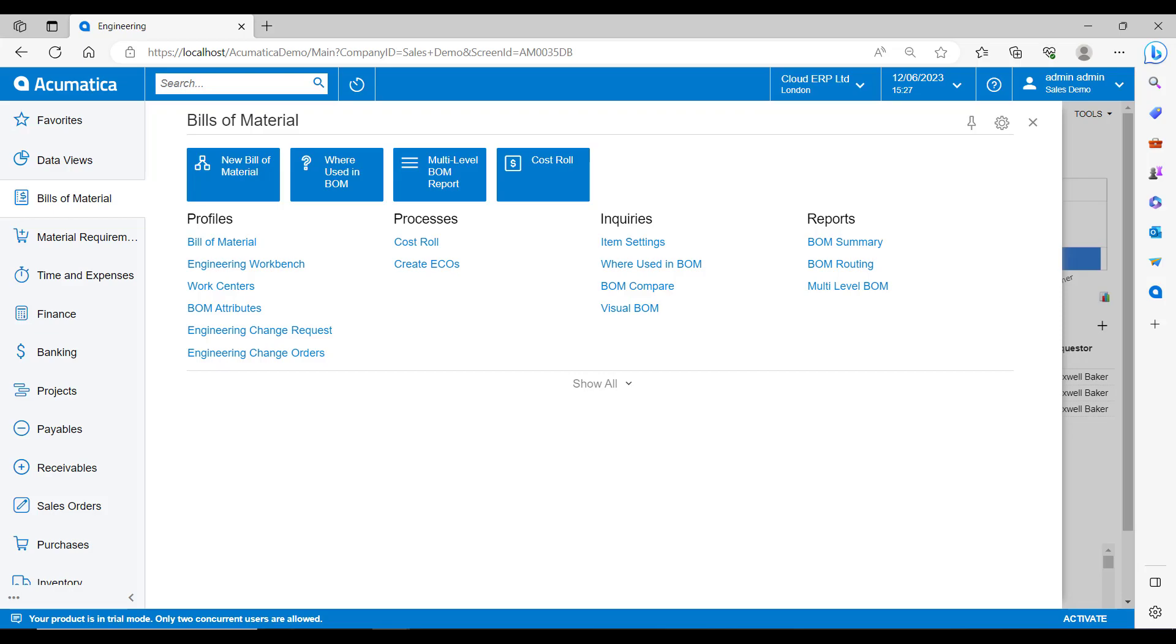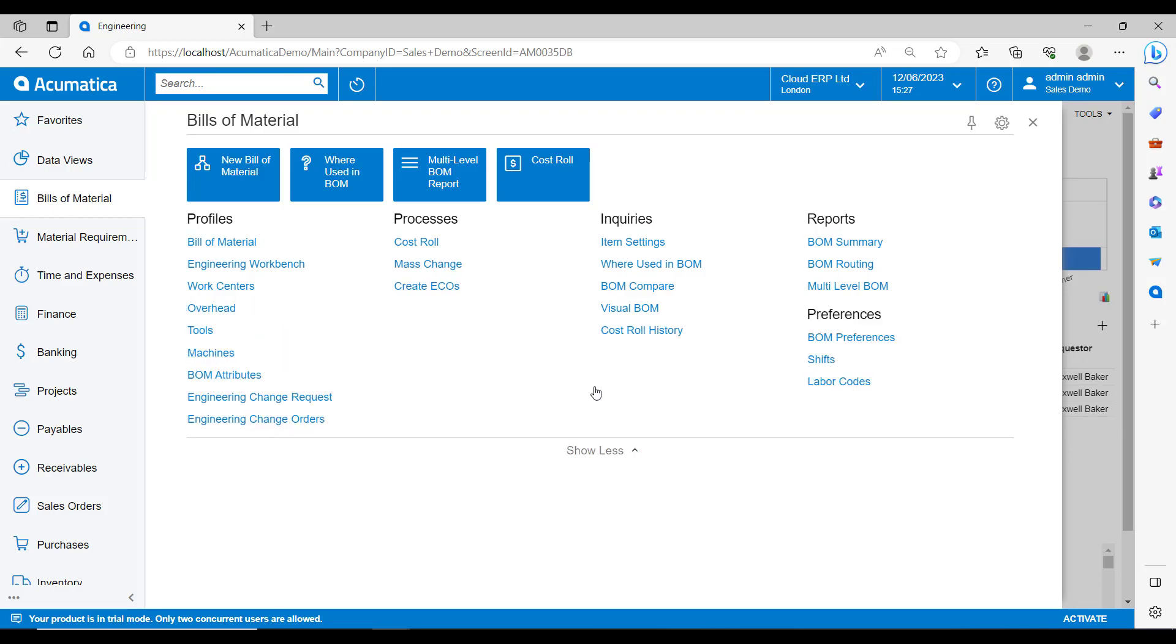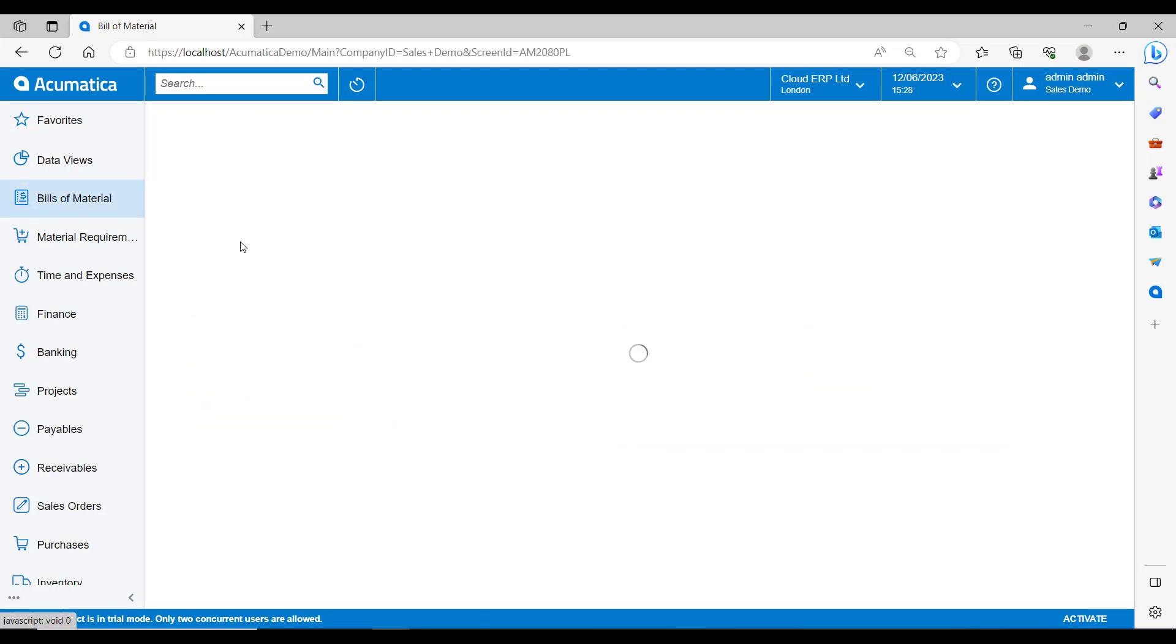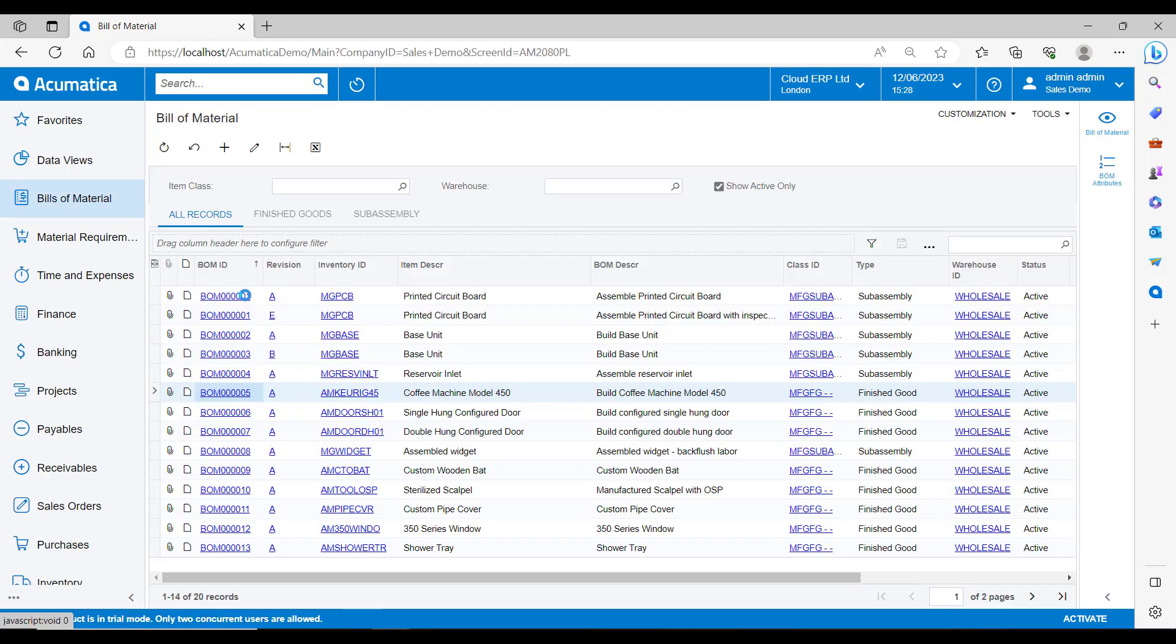As with other areas of Acumatica, you will see that there is a Bill of Materials workspace and within that workspace you will find everything relating to your Bill of Materials. In this workspace I'm going to select the BOM list and we're going to see all of the Bill of Materials in the system at the moment.